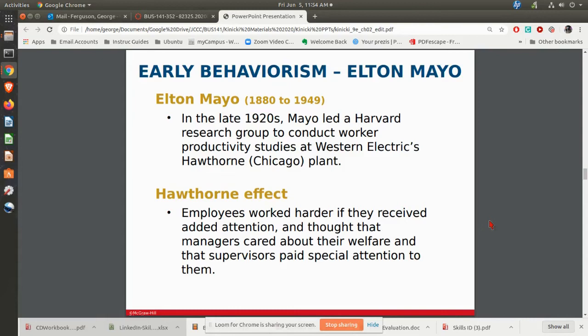In the second phase of the Hawthorne studies, they set up a separate room with a group of women doing a particular job. They did not have a supervisor — Elton Mayo and his team were expected to supervise these women. What they found was these women actually became a team, a social group where they would help each other out. If somebody was not feeling well, they started to see each other outside of work, they were able to talk while working, they were able to take rest breaks. What they realized was if you pay attention to people and show that you care about them, productivity goes up, morale goes up, and they feel good about what they're doing.